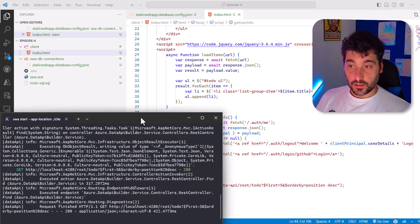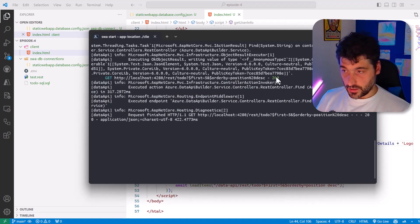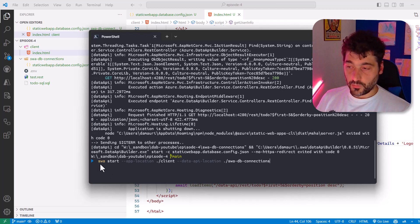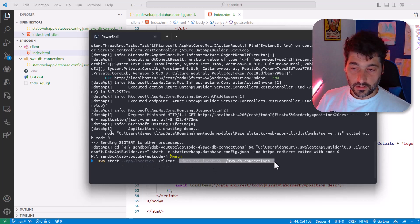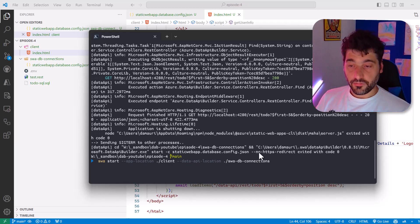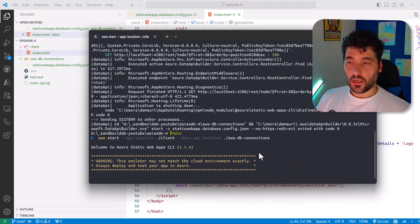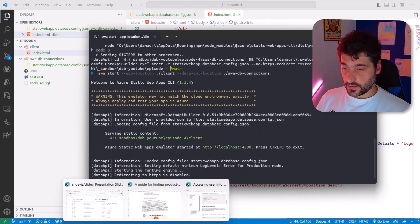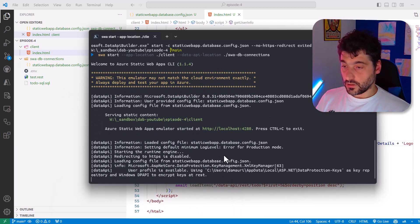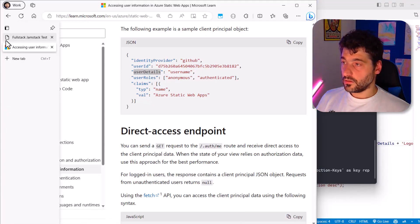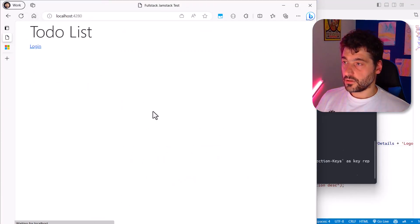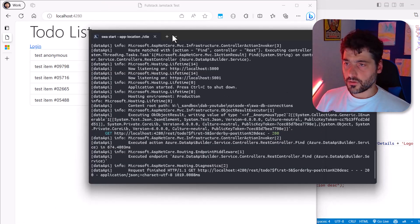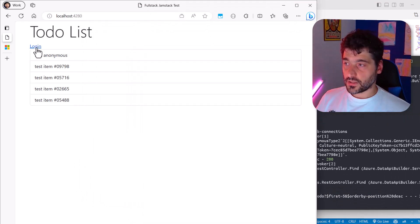The static web app is already running, but just for the sake of the demo, let me stop it and run it again. So I'm doing the usual swa start, specifying the application location and the place where DataAPI Builder will find the configuration file. And if I did everything correctly, everything should work and we should have a login link. Let's take a look at what we have here. Refresh. And yeah, we have the login. Perfect. No errors. So that's great.